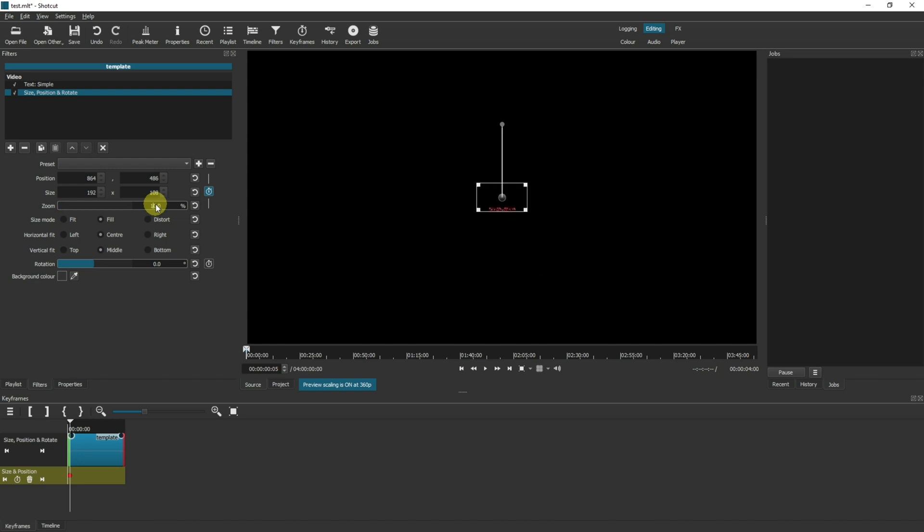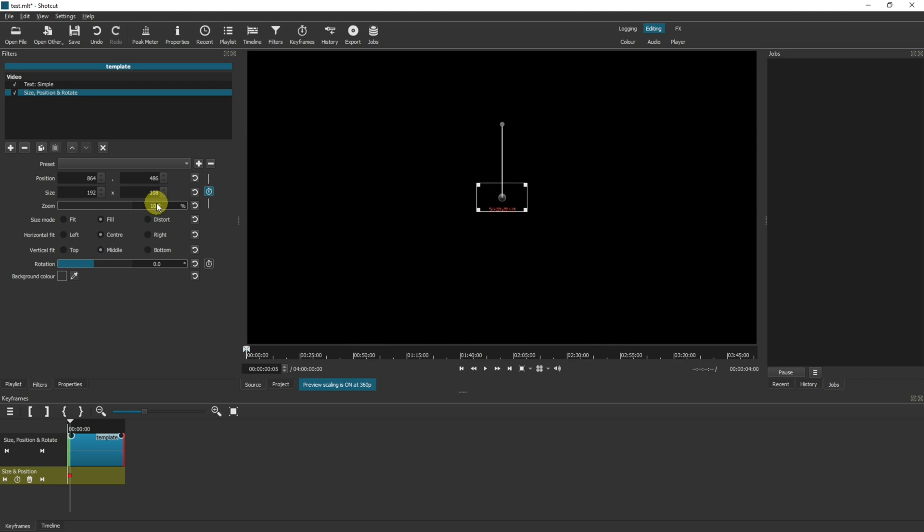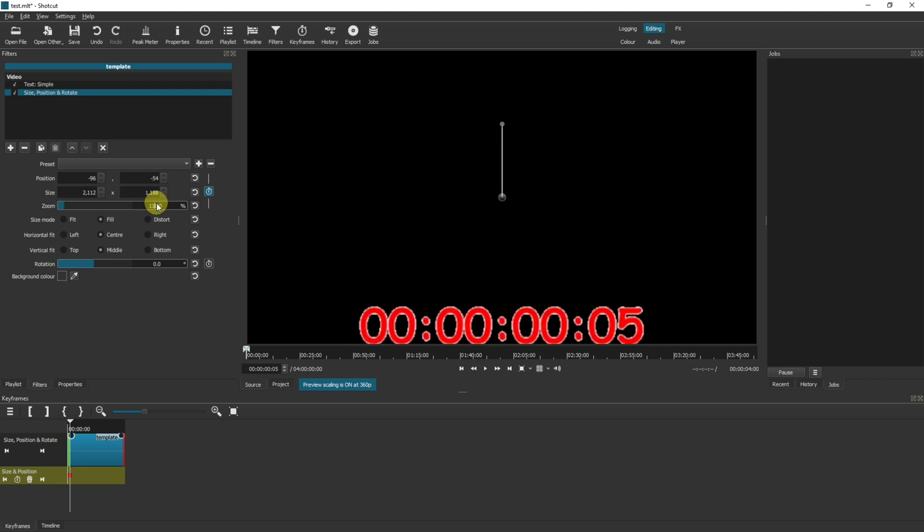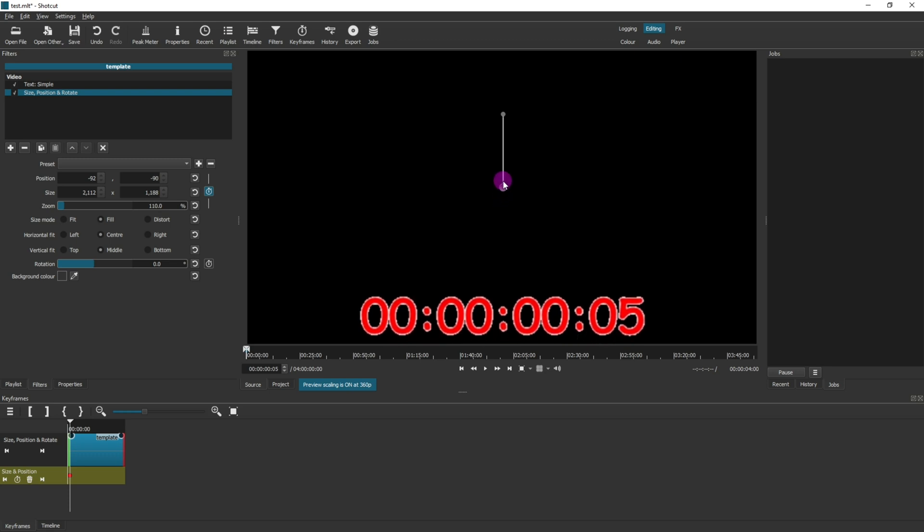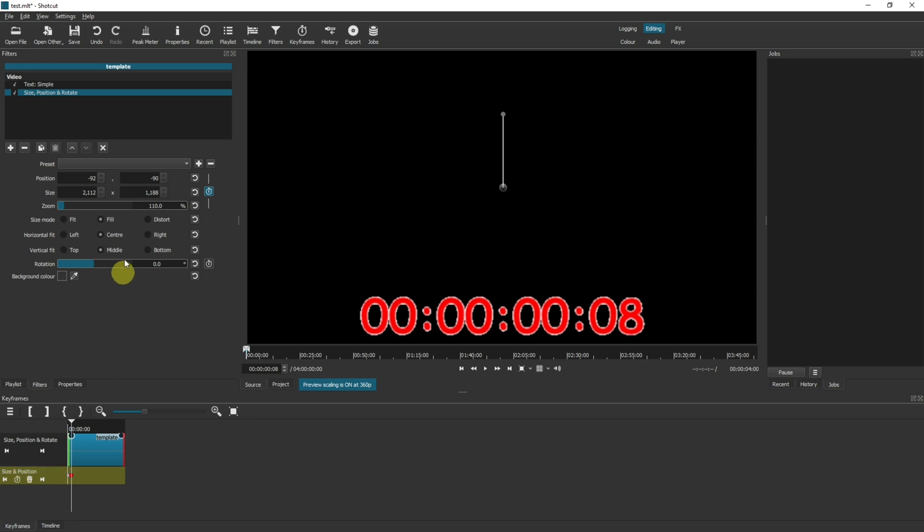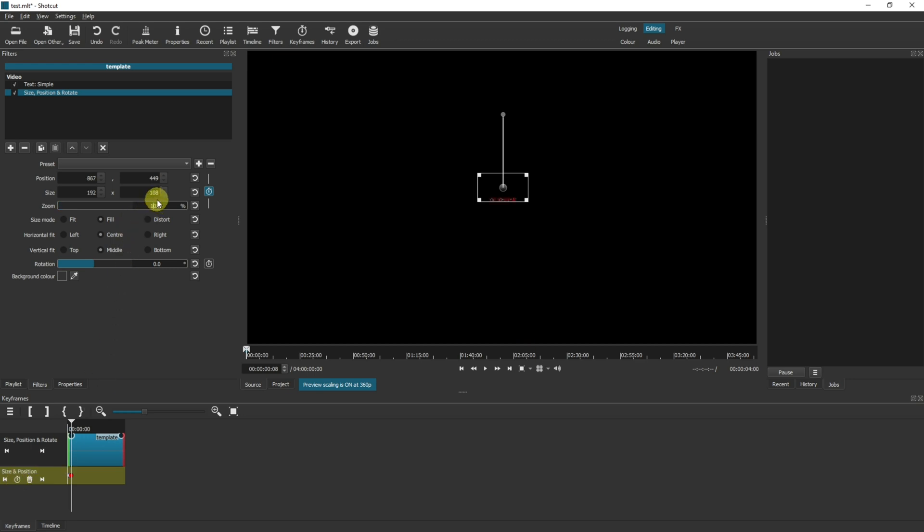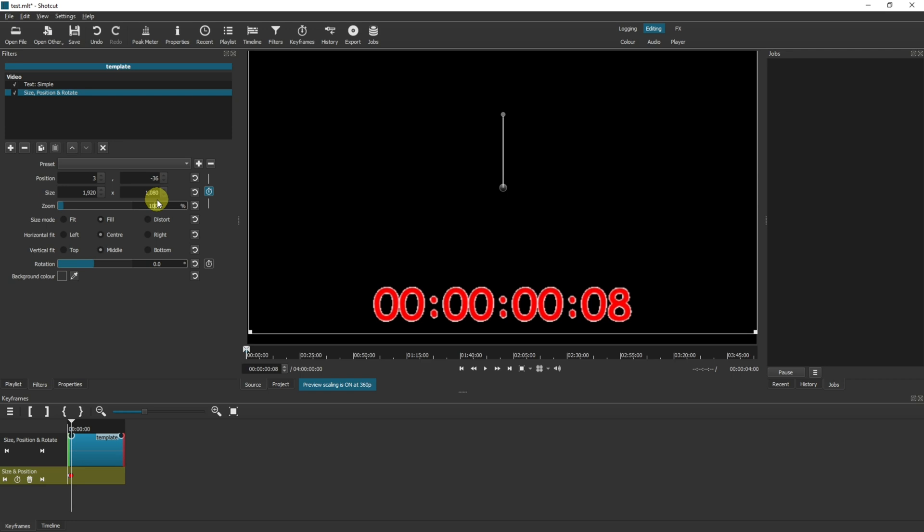That's created a second keyframe and now we want to change that back to 120 percent, no 110. As you can see, it's slightly cutting off, so I'm going to move mine up as well. And then move over another four or five frames, set another keyframe, and then change the zoom back to 100 percent.